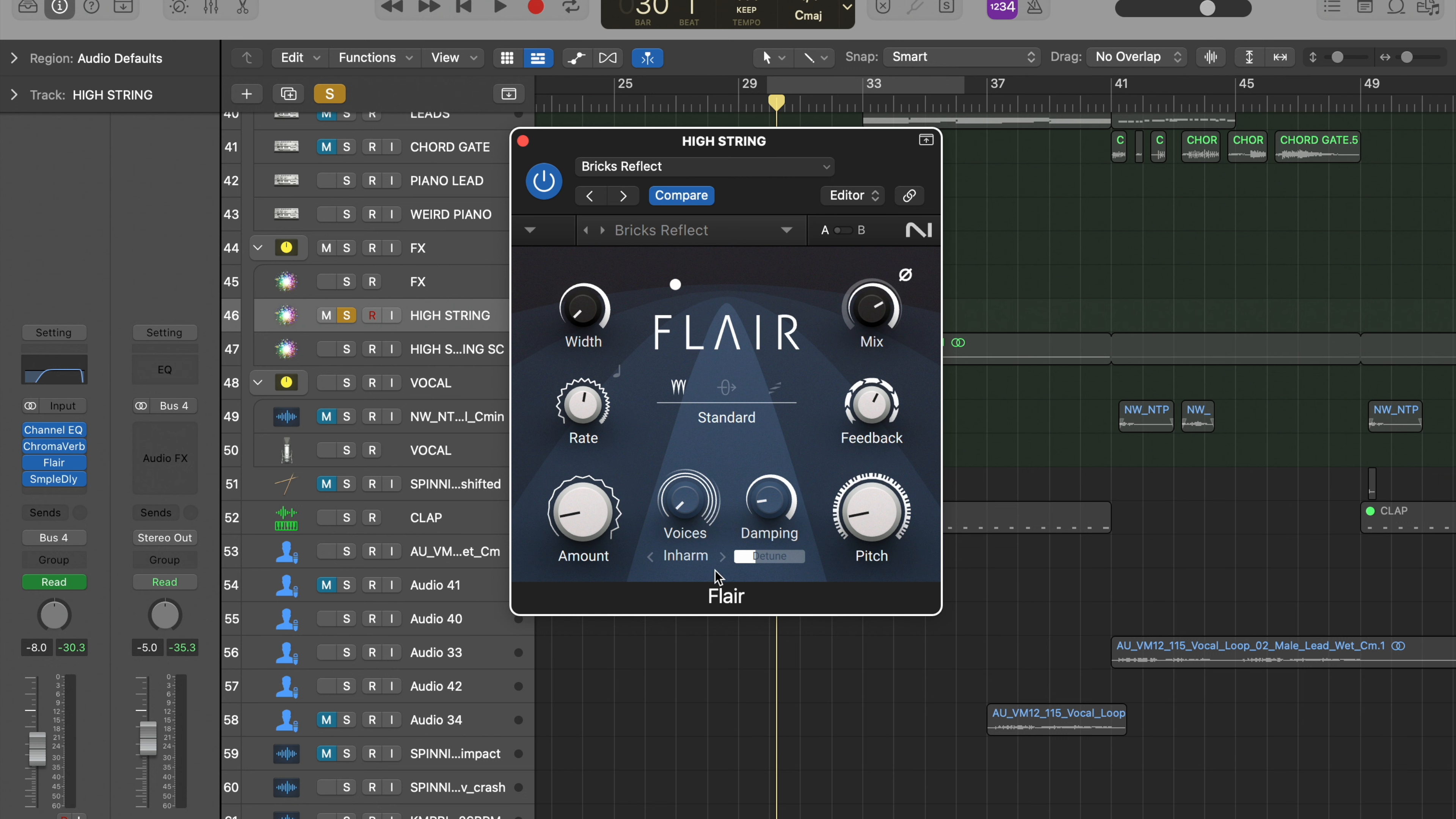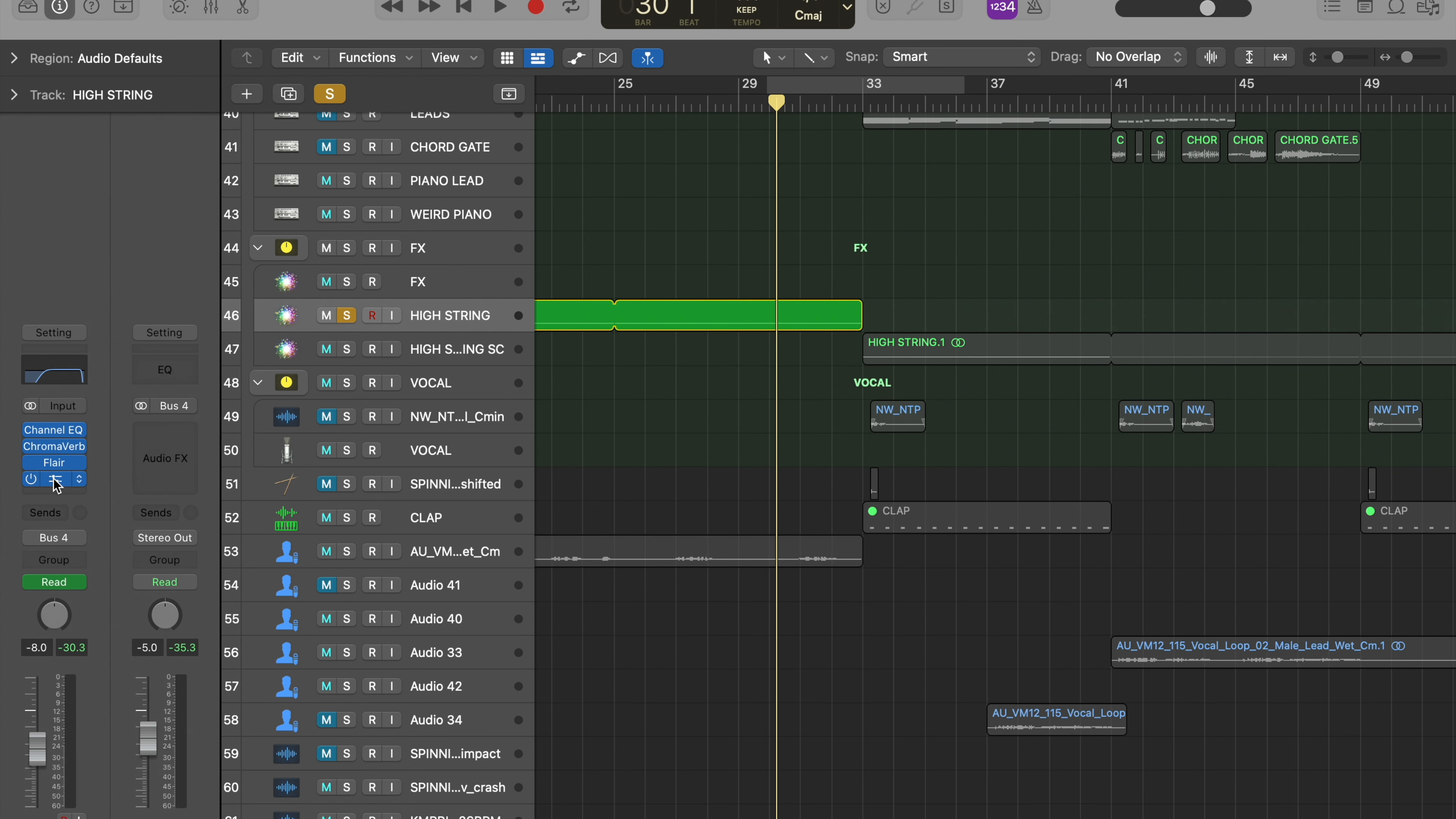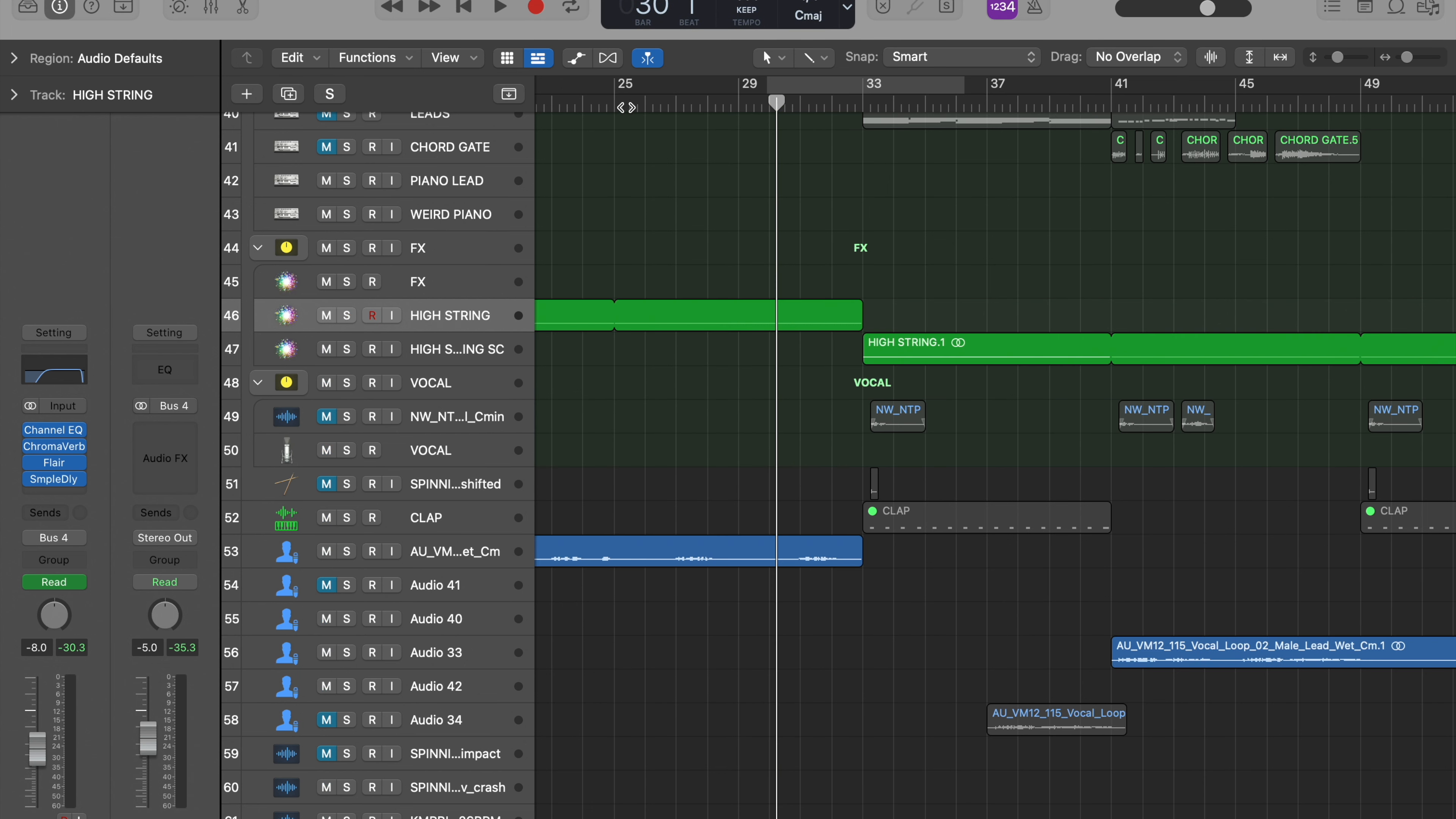Feedback, amount, voices, damping, pitch, bit of detune. Really cool, nifty little plugin by Native Instruments. And then sample delay - that's widening it. I'll give you guys a teaser of the track.